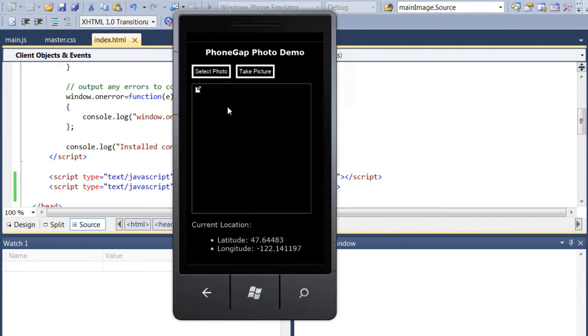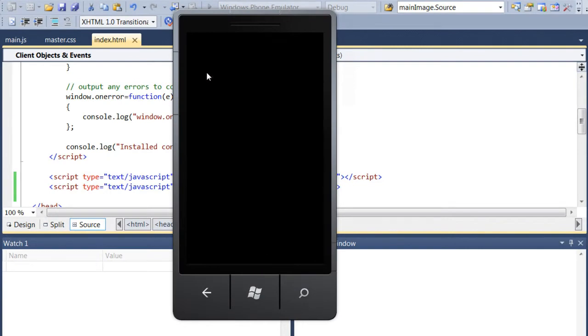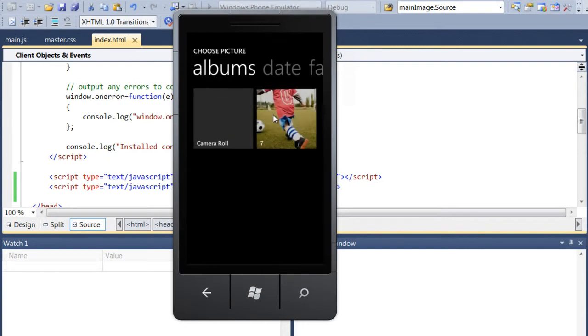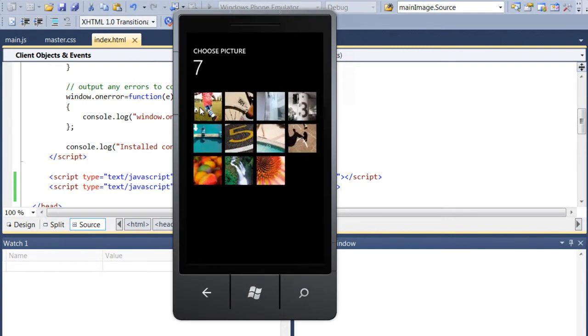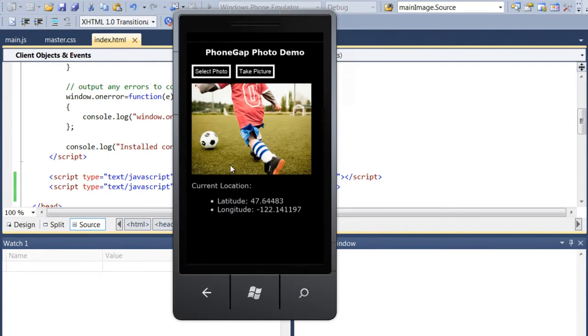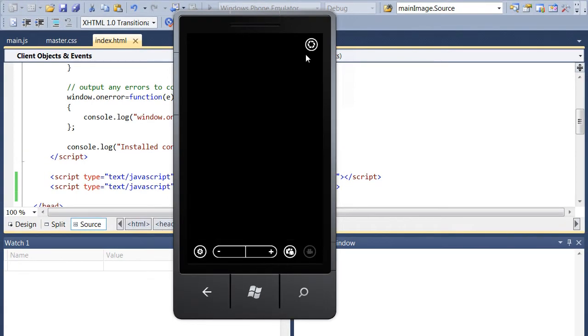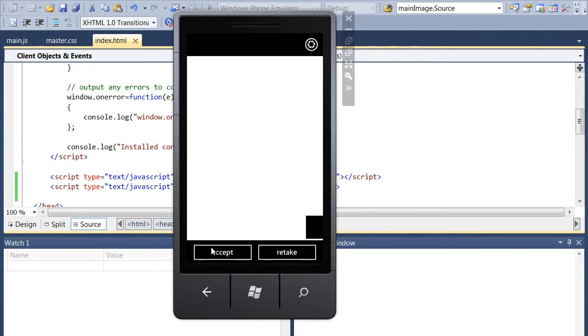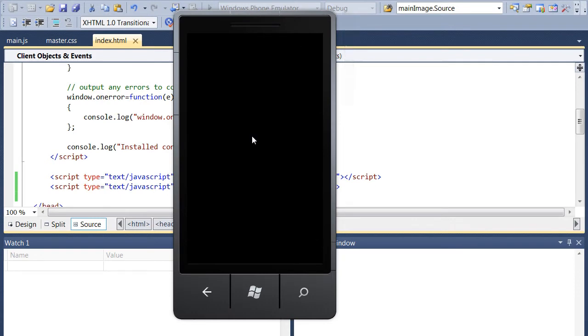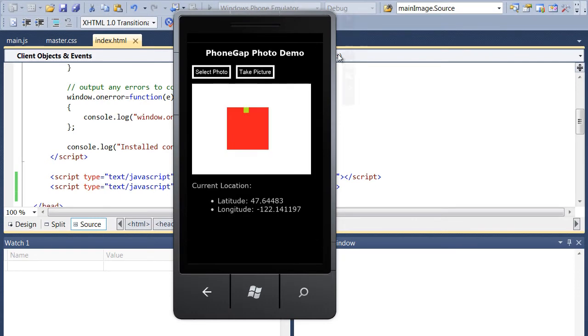So here's our app running in the emulator. I'm going to go ahead and select a photo from the photo library. And there we have it. And we can see our GPS coordinates at the bottom. If I take a photo, we can also see that the photo is there.